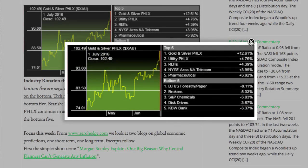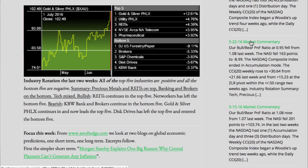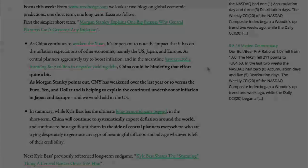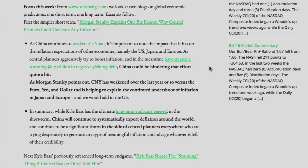In this week's industry rotation, over the last two weeks all of the top five industries are positive and all of the bottom five are negative. Summary: Precious metals and REITs on top; banking and brokers on the bottom; tech mixed. Bullish REITs continues in the top five; networkers has left the bottom five. Bearish KBW Bank and brokers continue in the bottom five. Gold and silver continues in and now leads the top five; disc drives has left the top five and entered the bottom five.